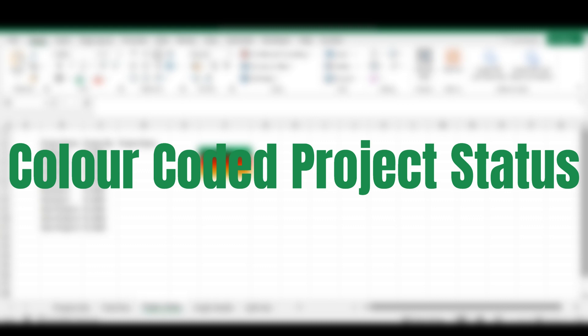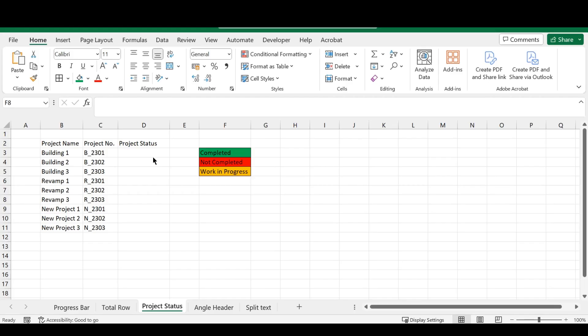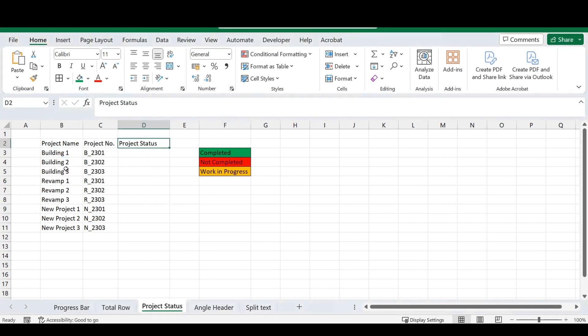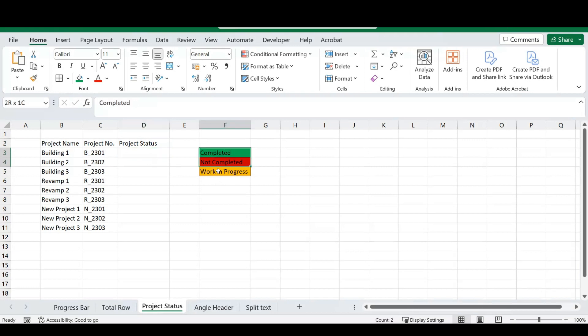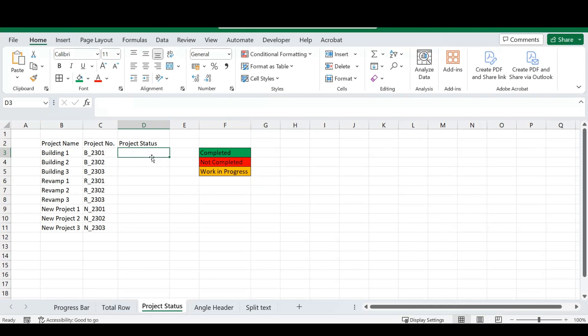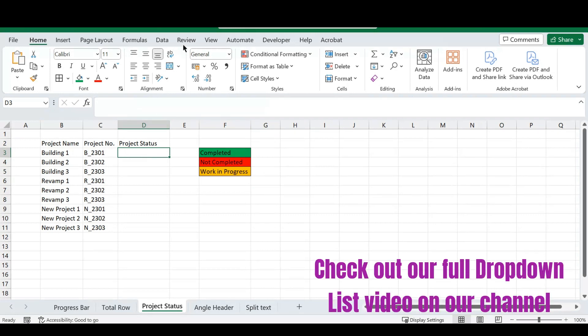Our next tip for this video will be to add a color-coded project status to our drop-down. So, first of all, you've got a bunch of projects here, project numbers, and we want to achieve this format by using our drop-downs. So, first of all, we'll need to insert a drop-down.